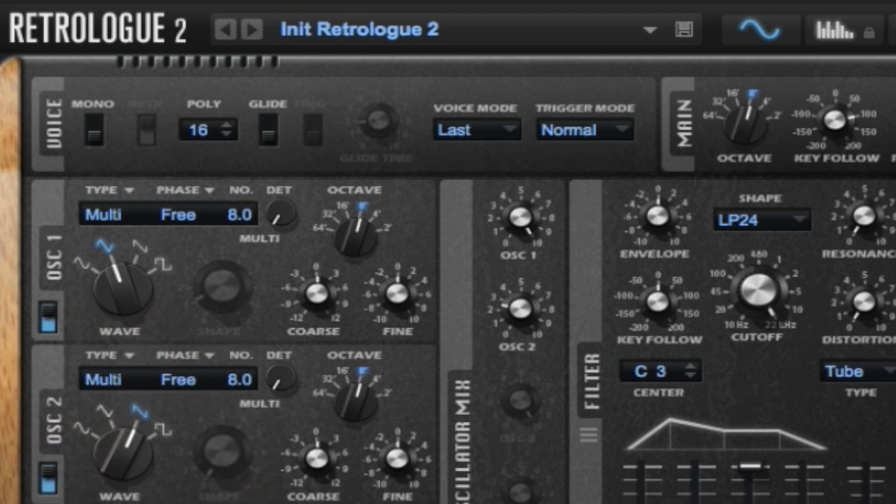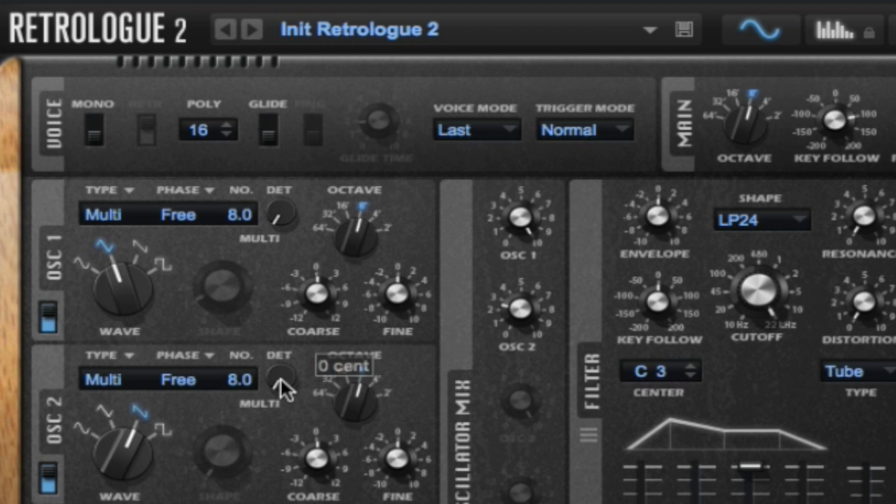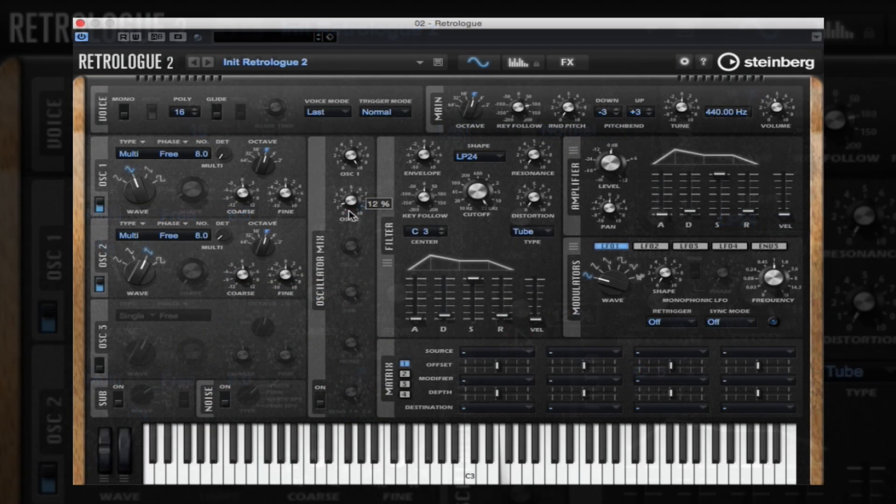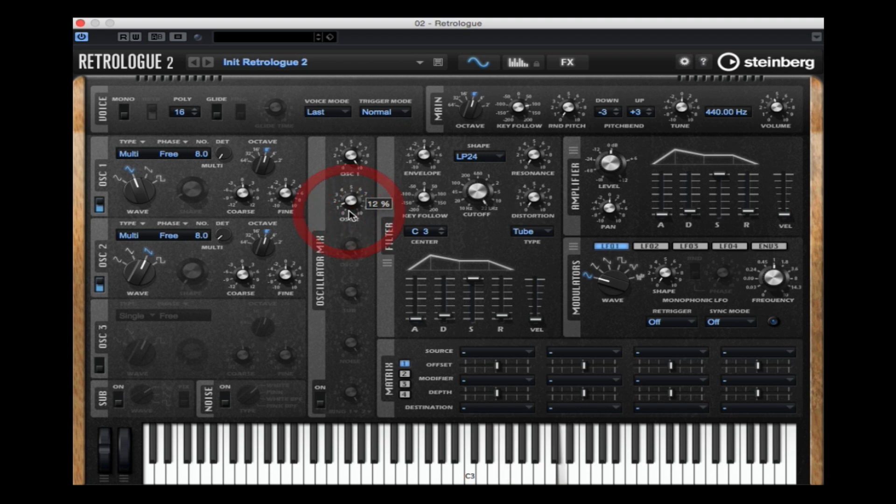Now let's add up to eight oscillators. Now I'm detuning that second oscillator section and once again controlling the mix at the oscillator mixer. Let's turn on the third oscillator.